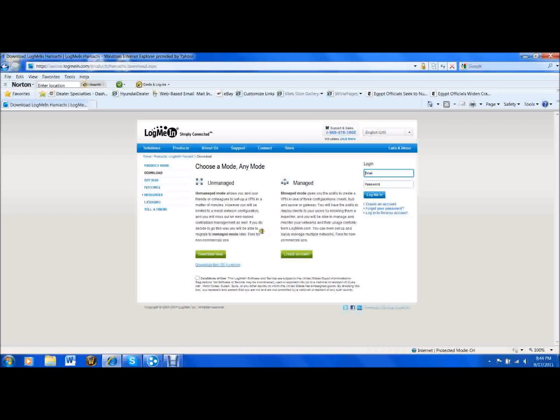You want to download the unmanaged version because the managed version is for businesses and you have to pay for it. After you agree to the conditions of use, click download now. I'm not going to click on this because I already have it.